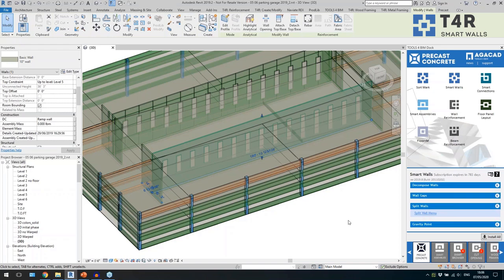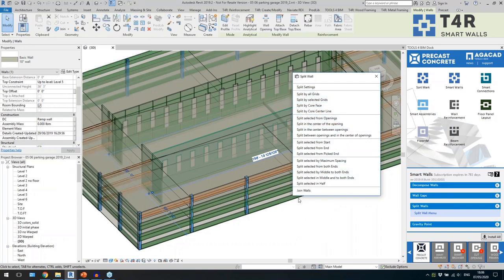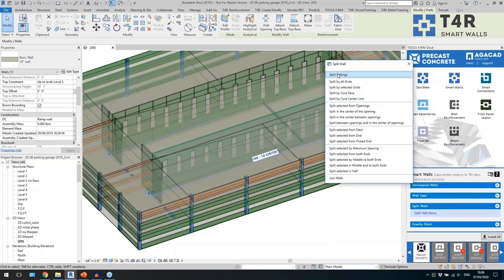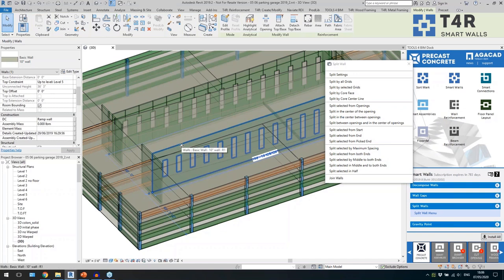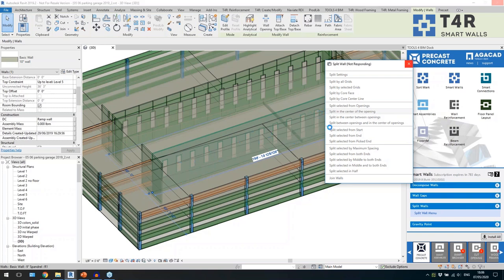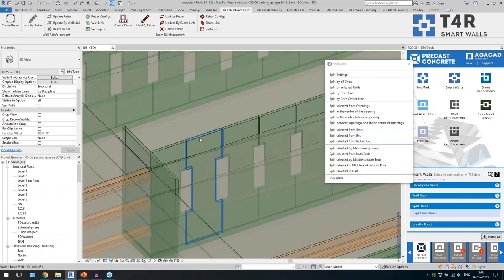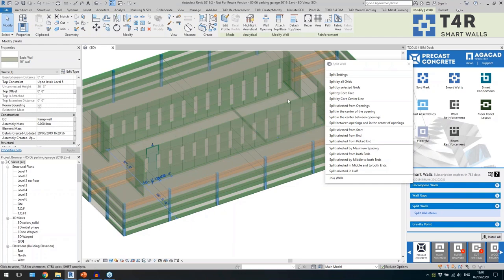Next I have the split wall menu. In the split wall settings I can define how to split around openings — different kinds like doors and windows — and what the panel size or maximum size should be. I have different options to use with all of these commands. For example, with this wall I want to create a certain pattern, so I'll use the command to split in the center of each opening. I also have commands to split by core phase, from start, or from the end of the wall.